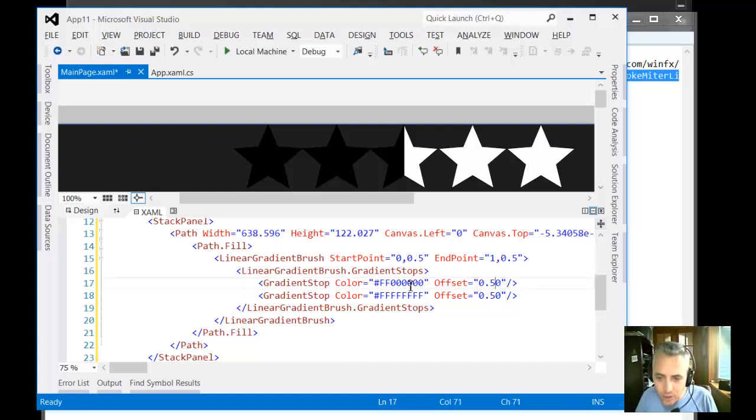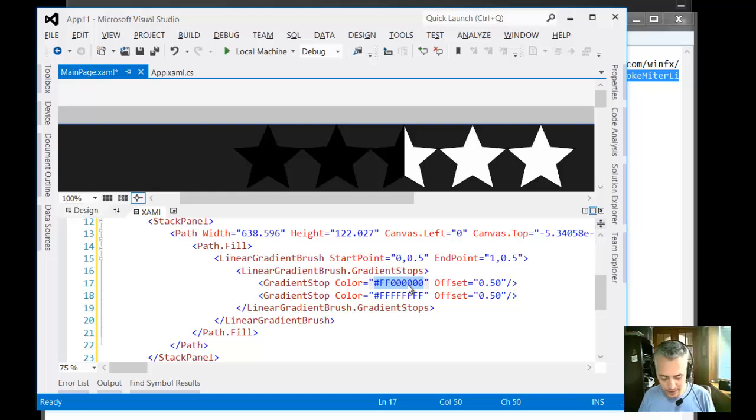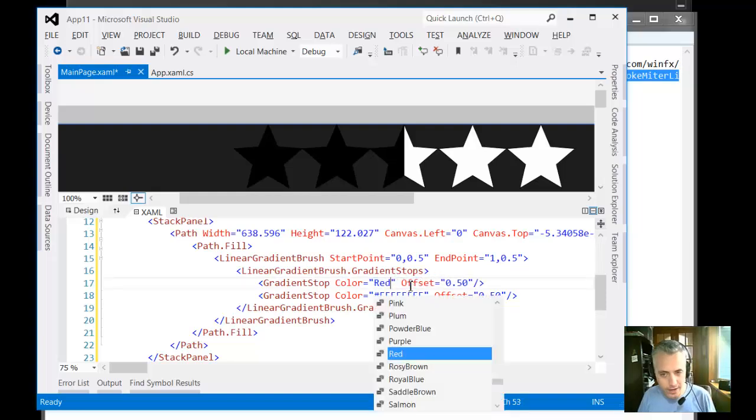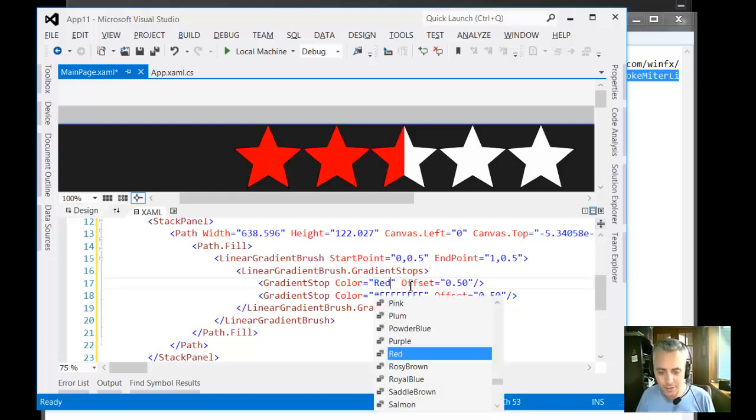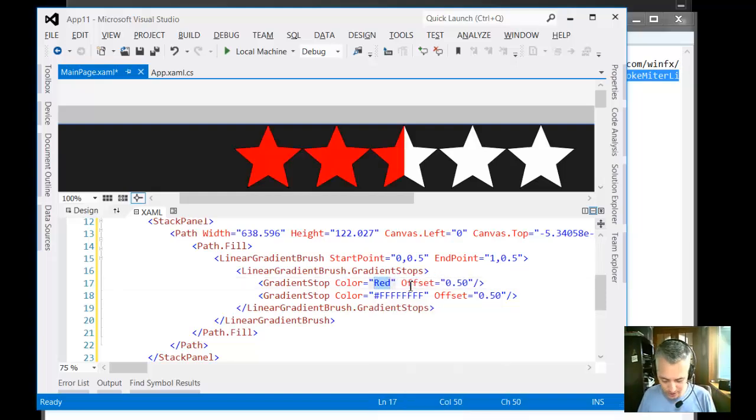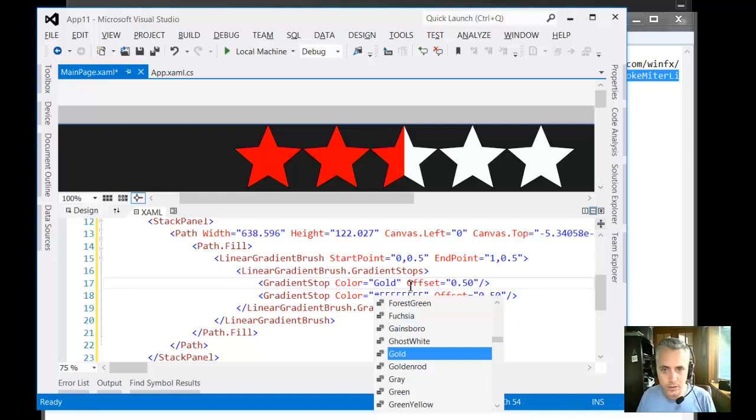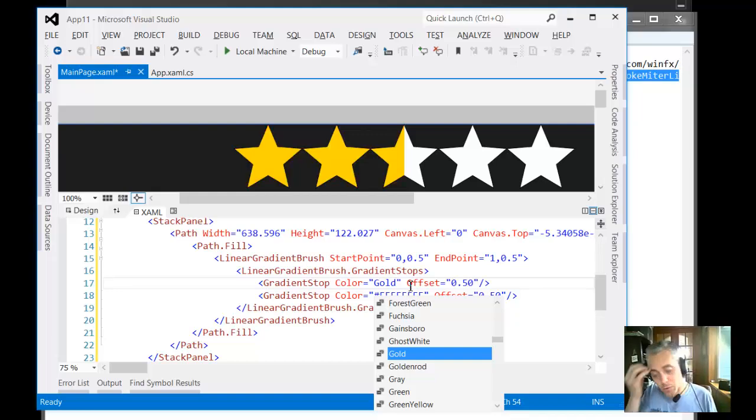And so black is a little hard to see. I'm going to go ahead and change this to be, let's say red. How does red look? Yeah red is good. But you know usually they have a gold. Yeah that's more like what a star would look like.